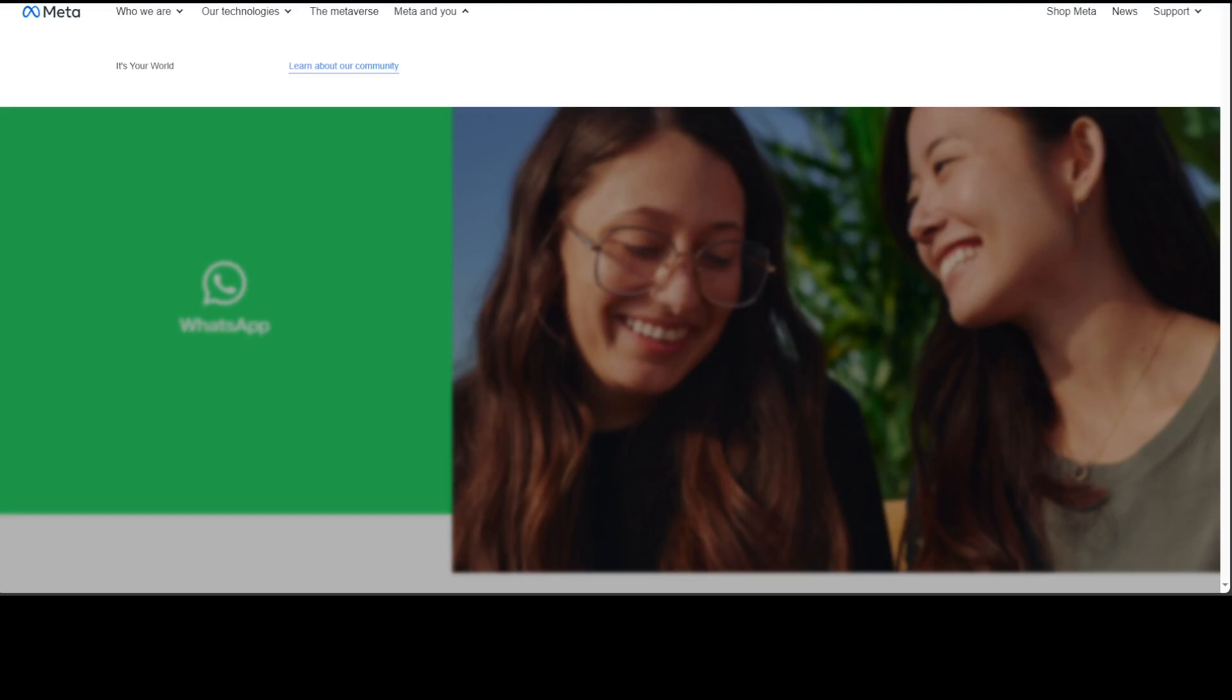Meta AI and other characters on WhatsApp are an optional service from Meta at the moment. They can answer your questions, teach you something, or help come up with new ideas. You can choose to chat with Meta AI or choose from other characters with their own personalities and interests.